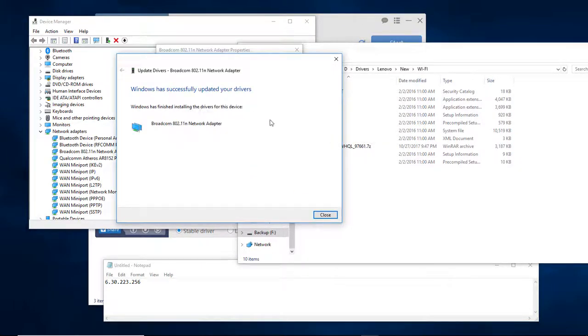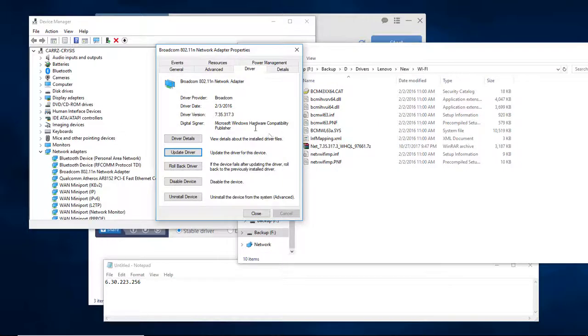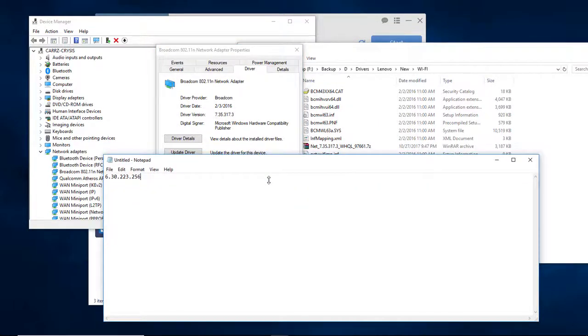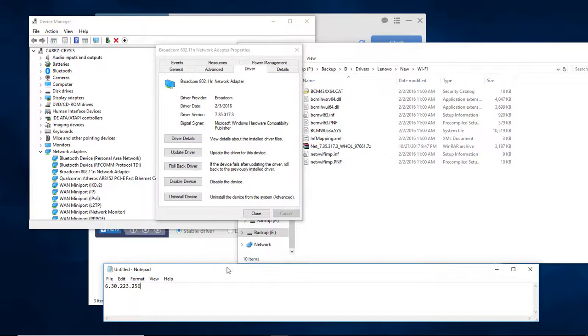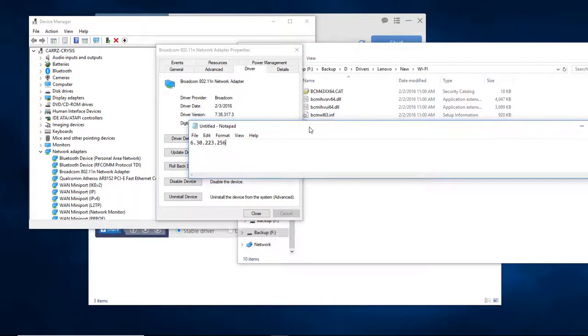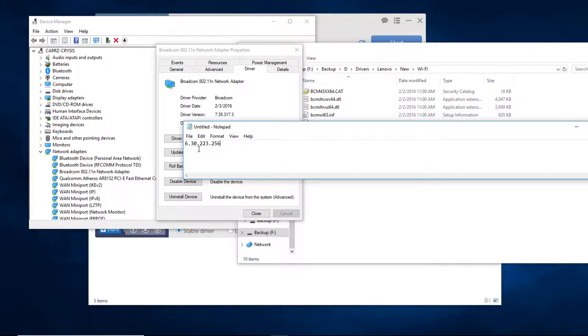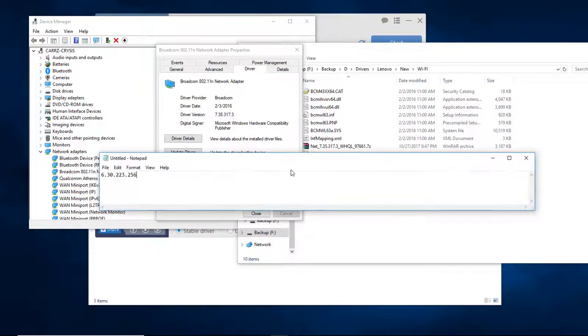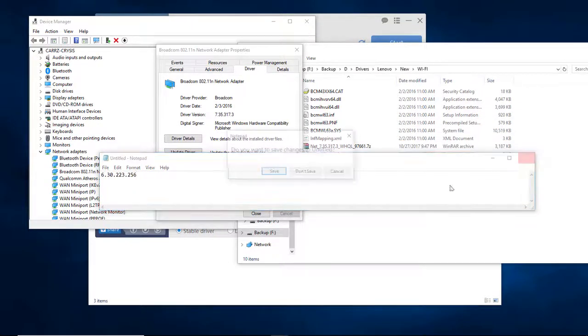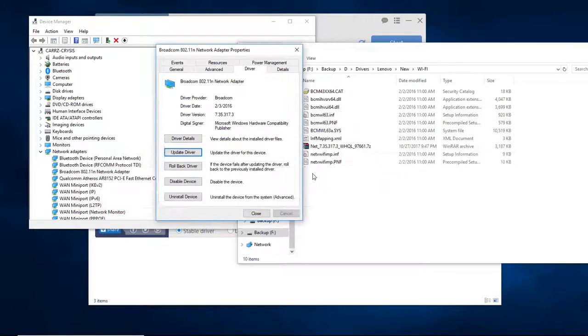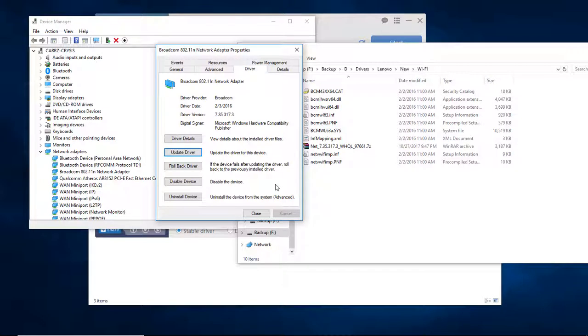Okay, Windows has finished installing the driver. Click Close. As you can see, this was our original version, 632.23.256, and it's now 735.317.3. So now, at least for my system, I will no longer have the issue of dropping my Wi-Fi connection. There's an issue with that old driver on the new Windows 10 updates that would knock me offline about every couple of minutes.